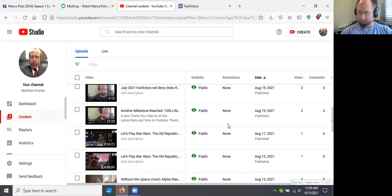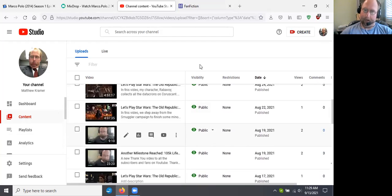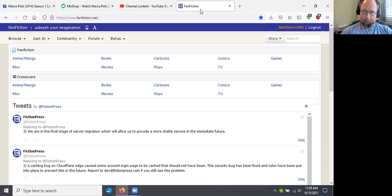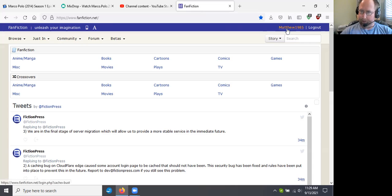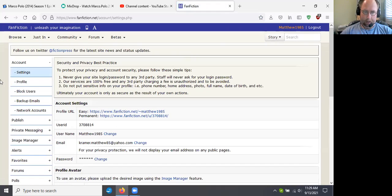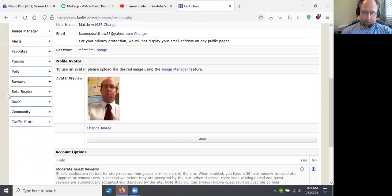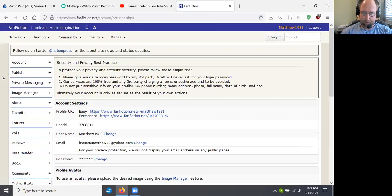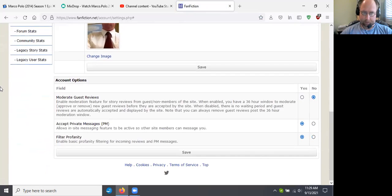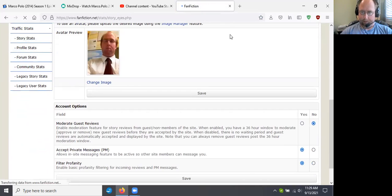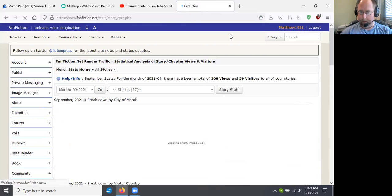Okay, so I only need to do August. That's okay. I did do July. I just need to do August. Because it's still September. So okay. Here we are fan fiction. Here we go. And we are going to go down to traffic stats. We're going to go down to story stats and see what's been going on.